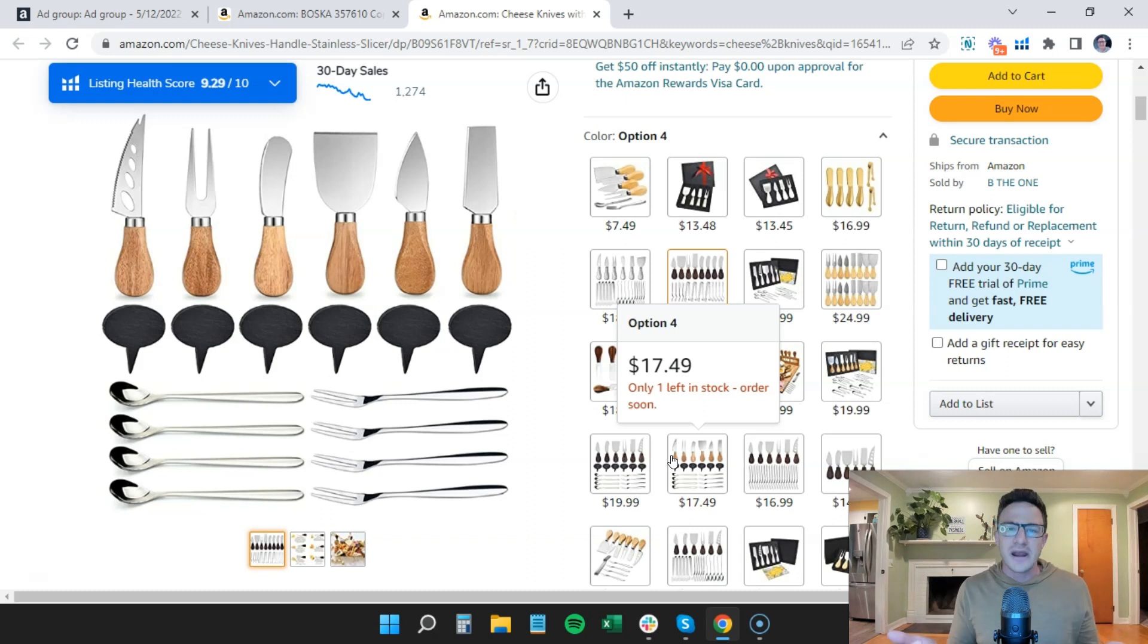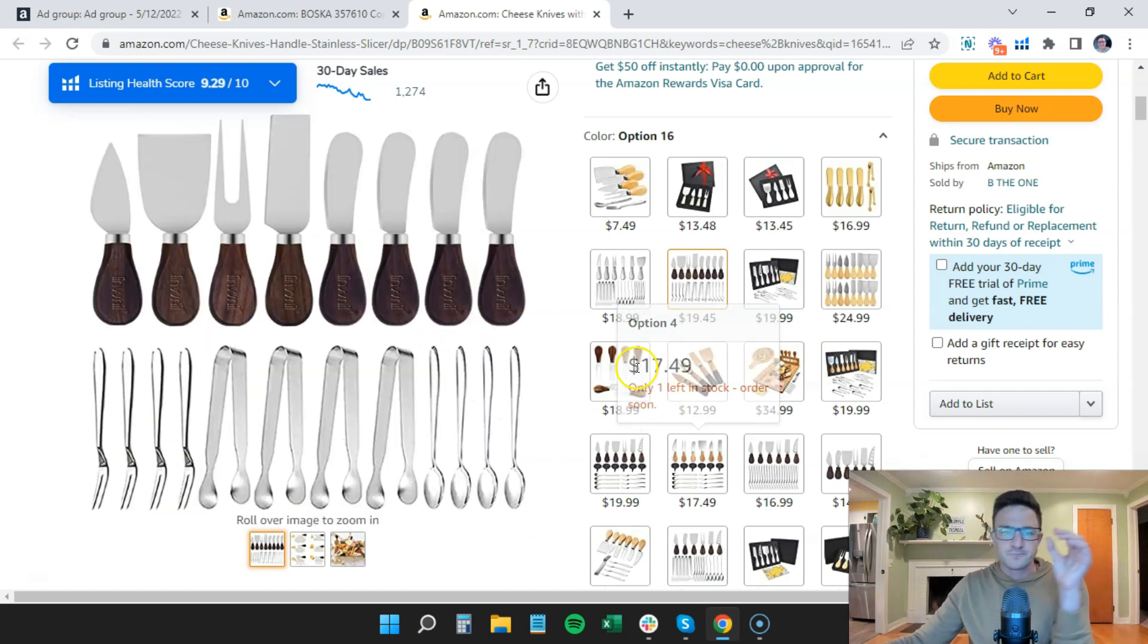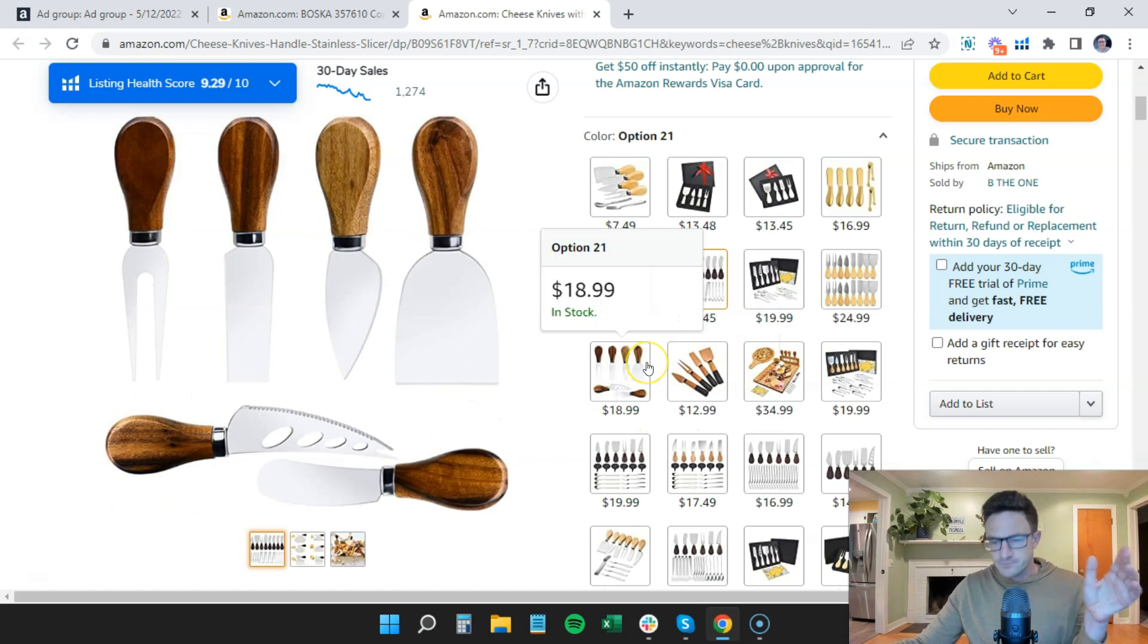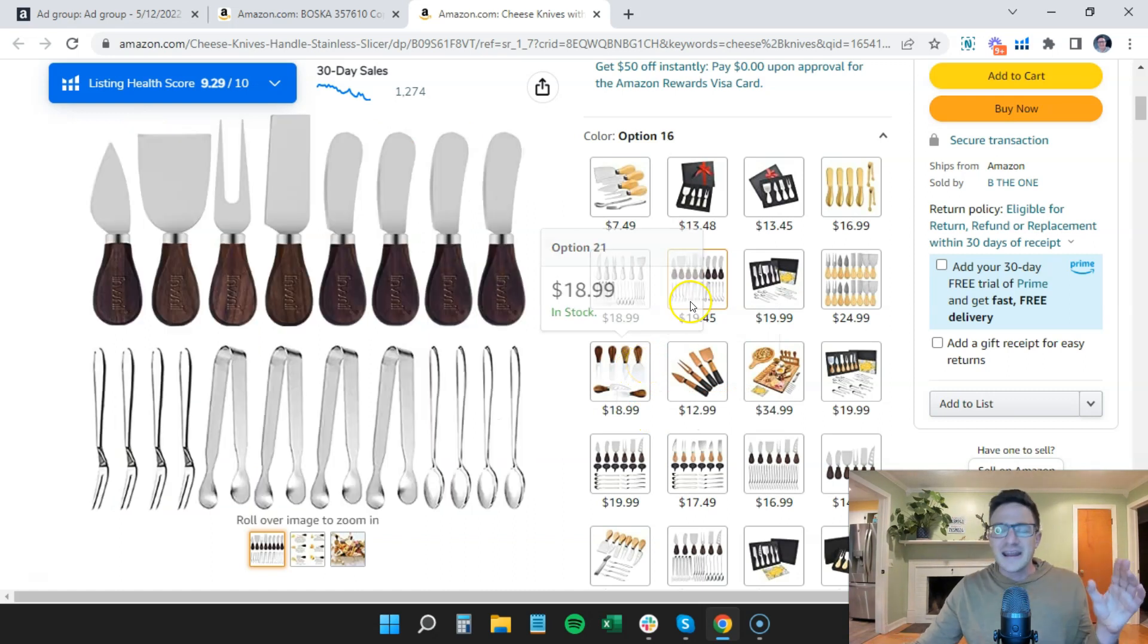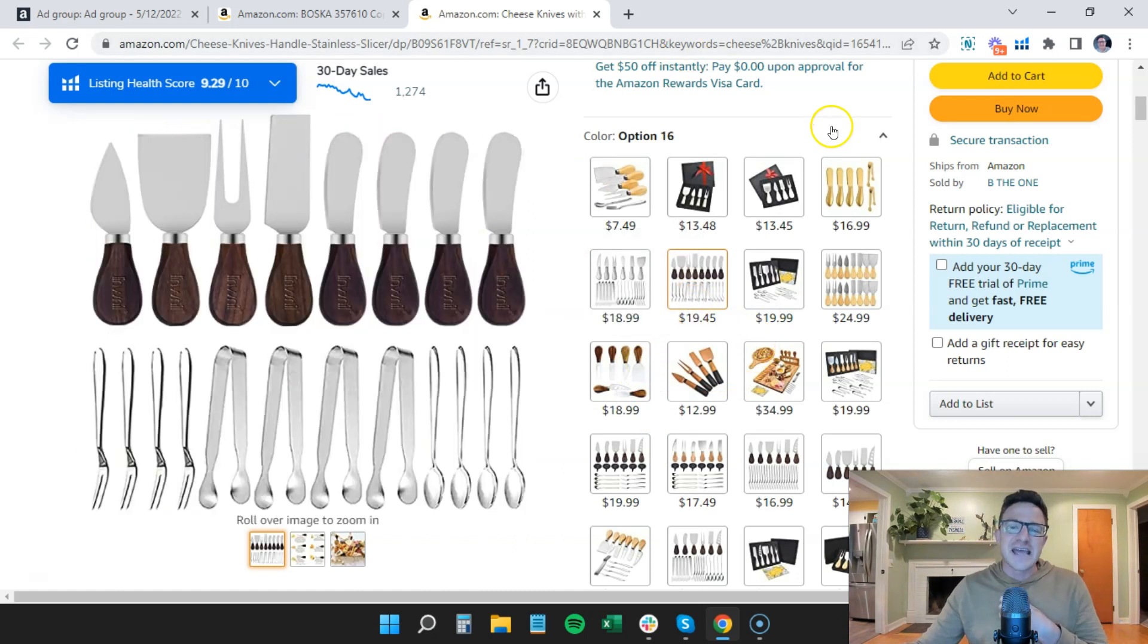You should always do variations if you can. Then once you get to the point where a lot of them are very strong, then you can think about separating them.